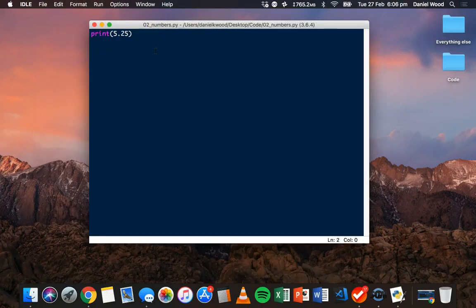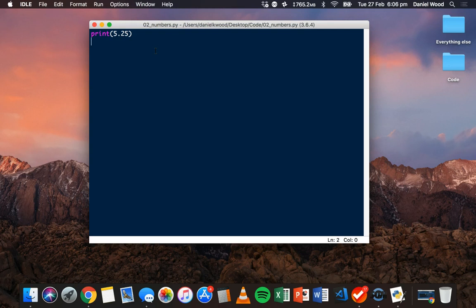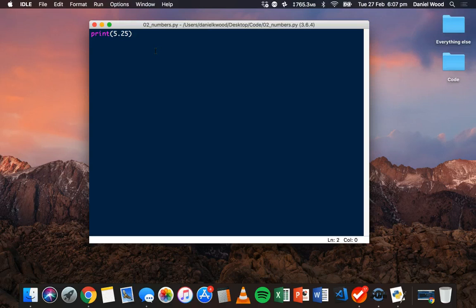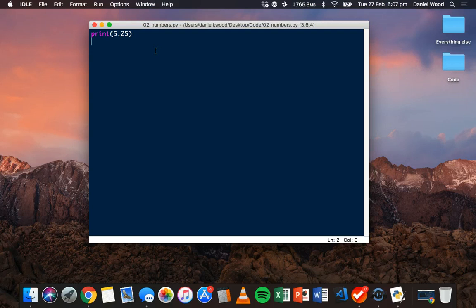Now, print statements aren't just for displaying values, like strings, or ints, or floats. They can also display the results of calculations. We can do some basic math in Python, and then display the result in a print statement.